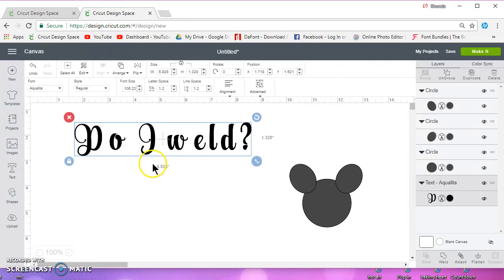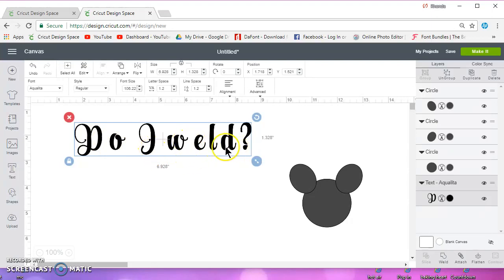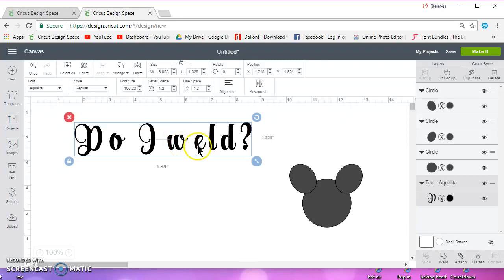Okay, so first thing is script font. When you have a script font, the letters are meant to be touching. Of course these are not, and the I is not, but these should be touching. If you're not going to have them touching, then don't use a script font because it looks funny.